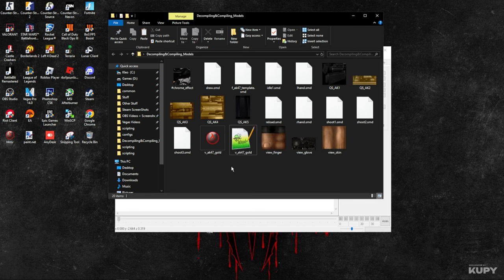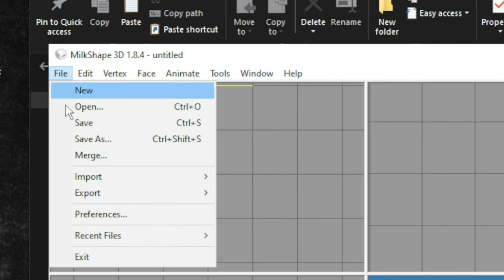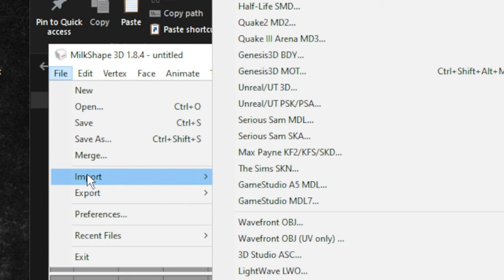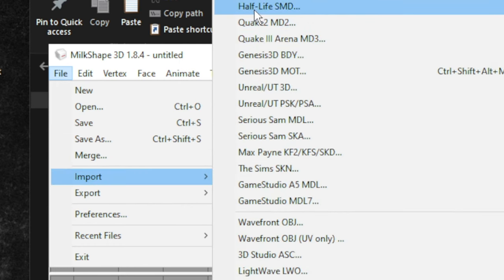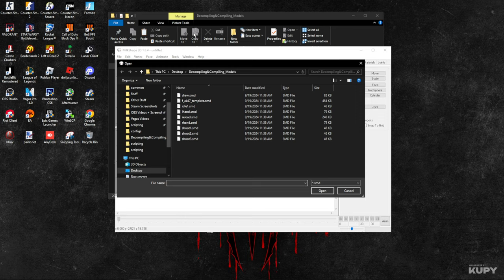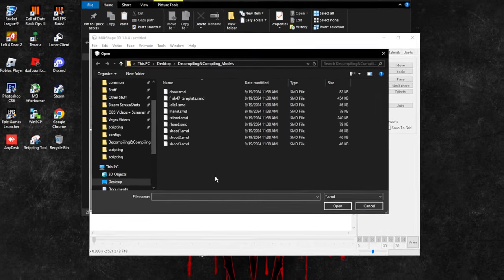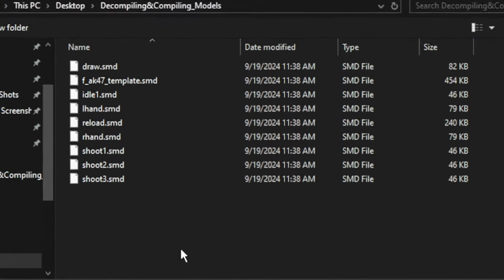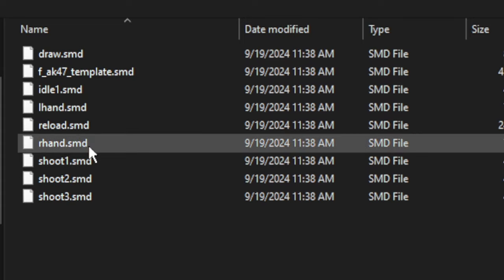Now we're going to import the SMD. Go to File, Import, Half-Life SMD. Now in here, you need to be careful. You must search for the weapon part.